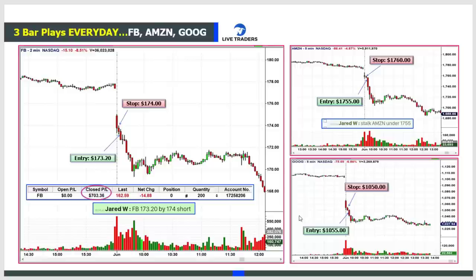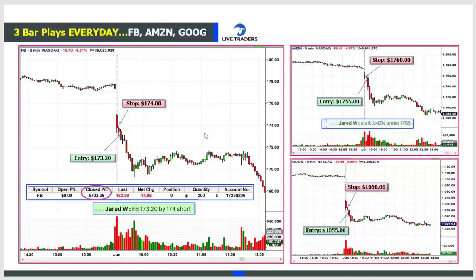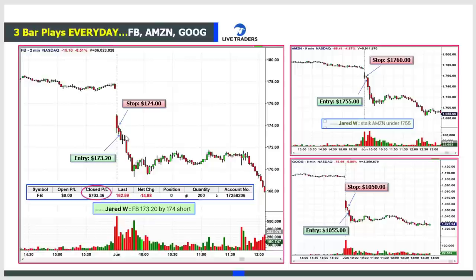They happen on all stocks - not just high-priced, not just low-priced. They even happen on Google, Amazon, Facebook, the QQQs, and the SPY. I put three up here from the same day in June: three bar play on Facebook, three bar play on Amazon, three bar play on Google. I only took the one on Facebook that day. I even wrote in the room 'short Amazon under $1,755.' These are two-minute and five-minute charts - they're not happening at exactly the same time, but in about 14 minutes you have a three-to-four hour move, roughly four-to-one on your money.